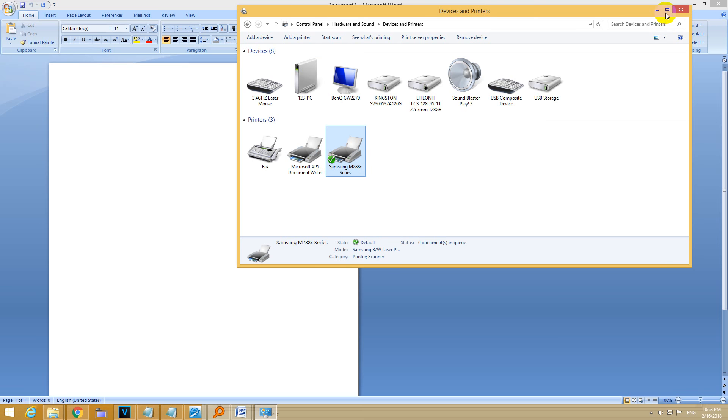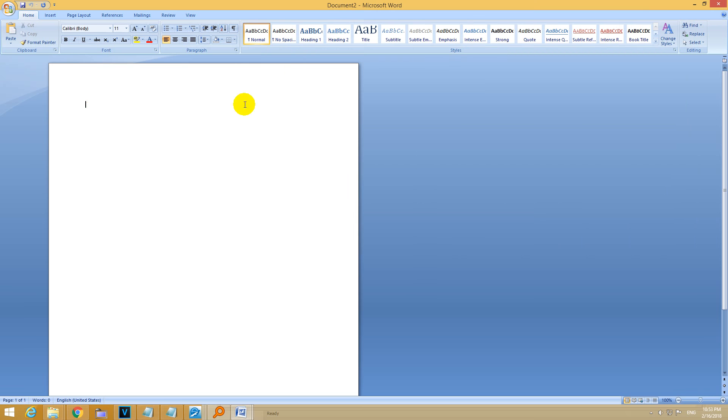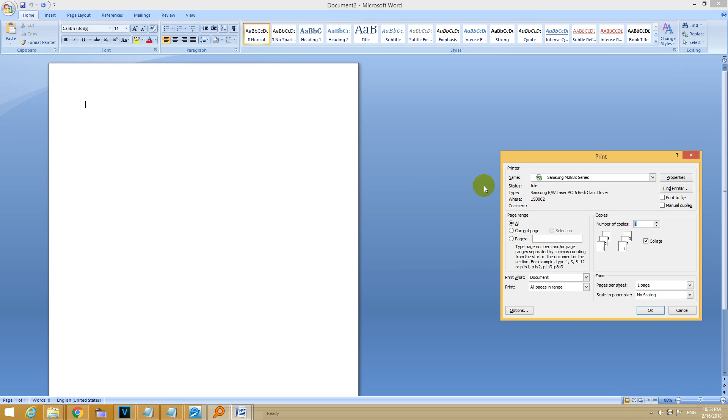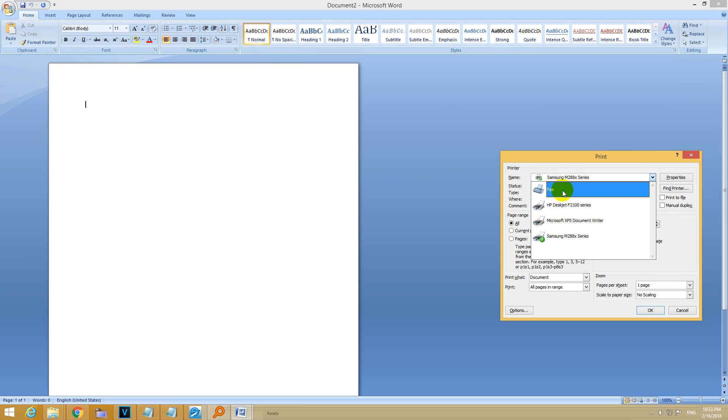It has a green check mark there. And now when I print, it's the Samsung, not the HP.